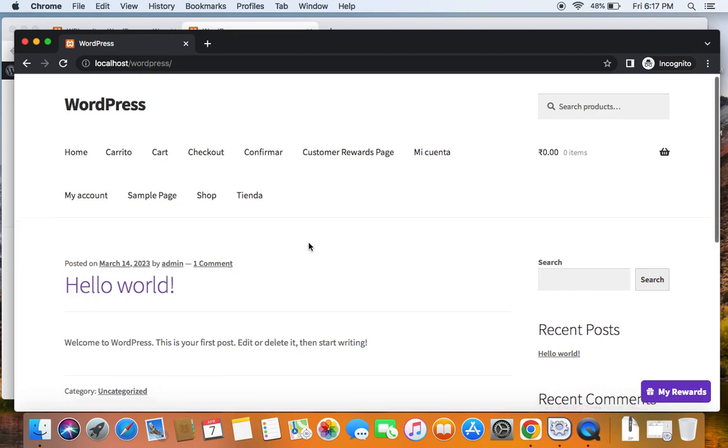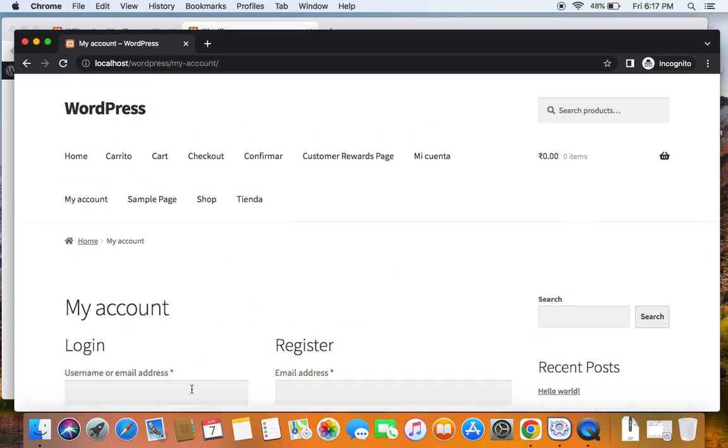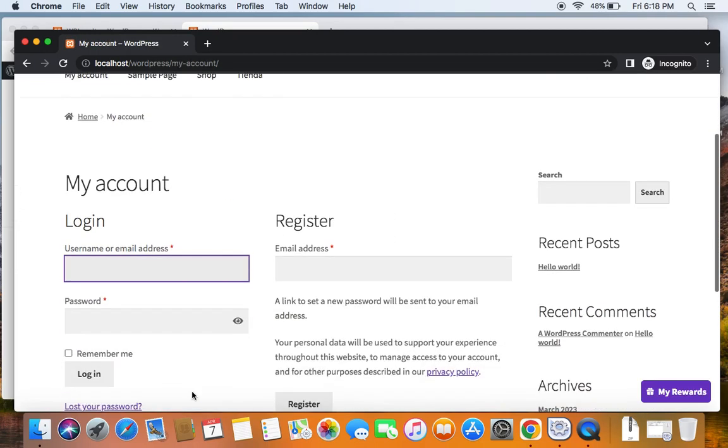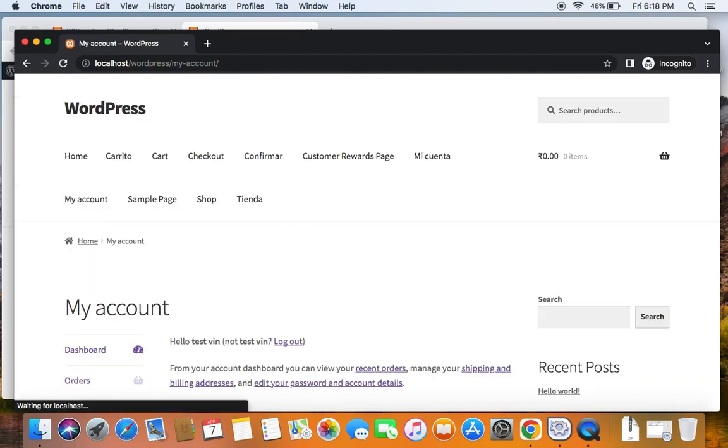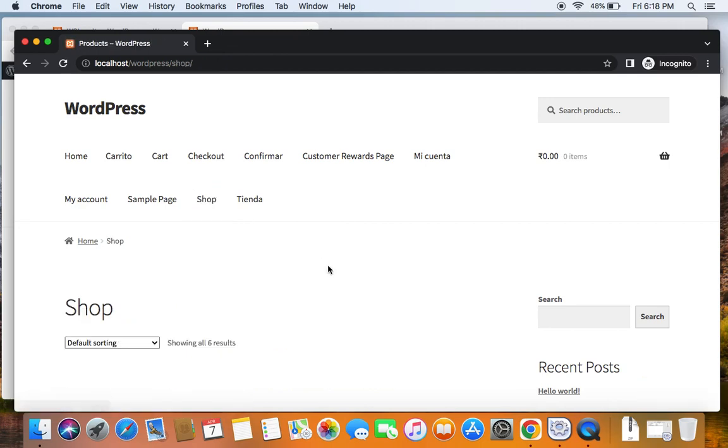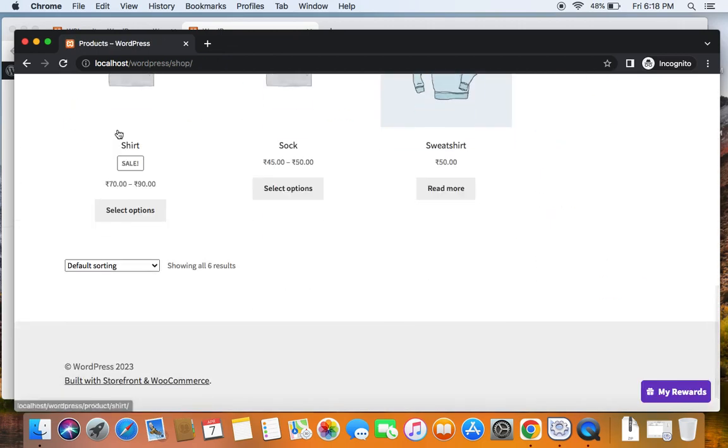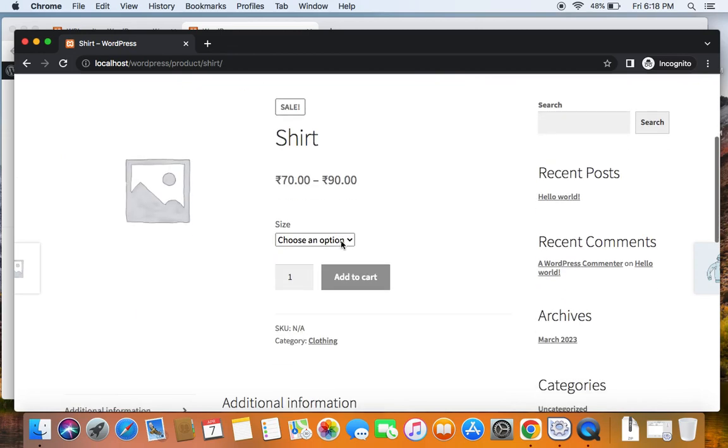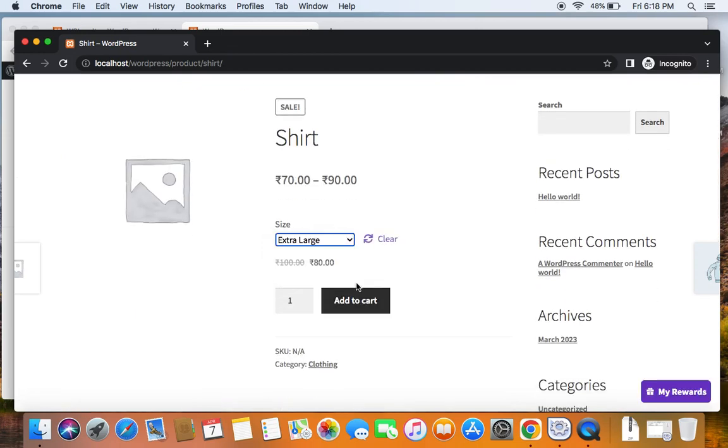We are on the store as an existing customer. Let me just log in using the email address of an existing customer. Yes, I have logged in right now as an existing customer. Now, I'm going to shop some products. So let's just go to this shirt and purchase one of extra large size and then add to cart.